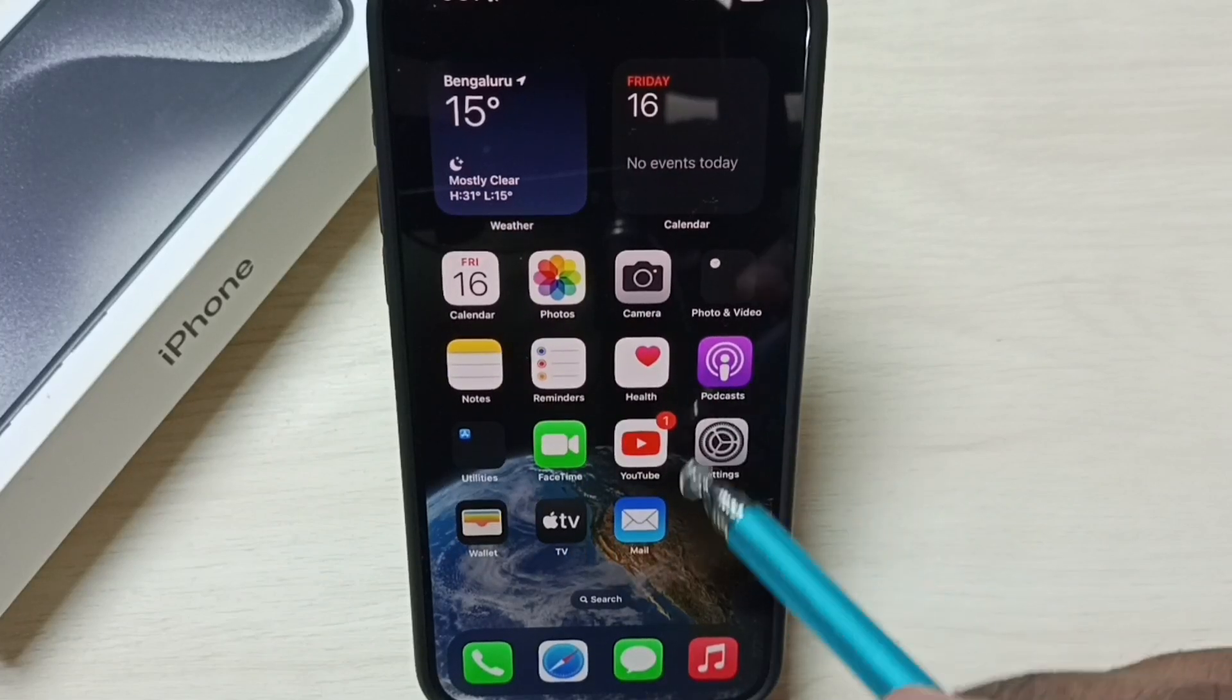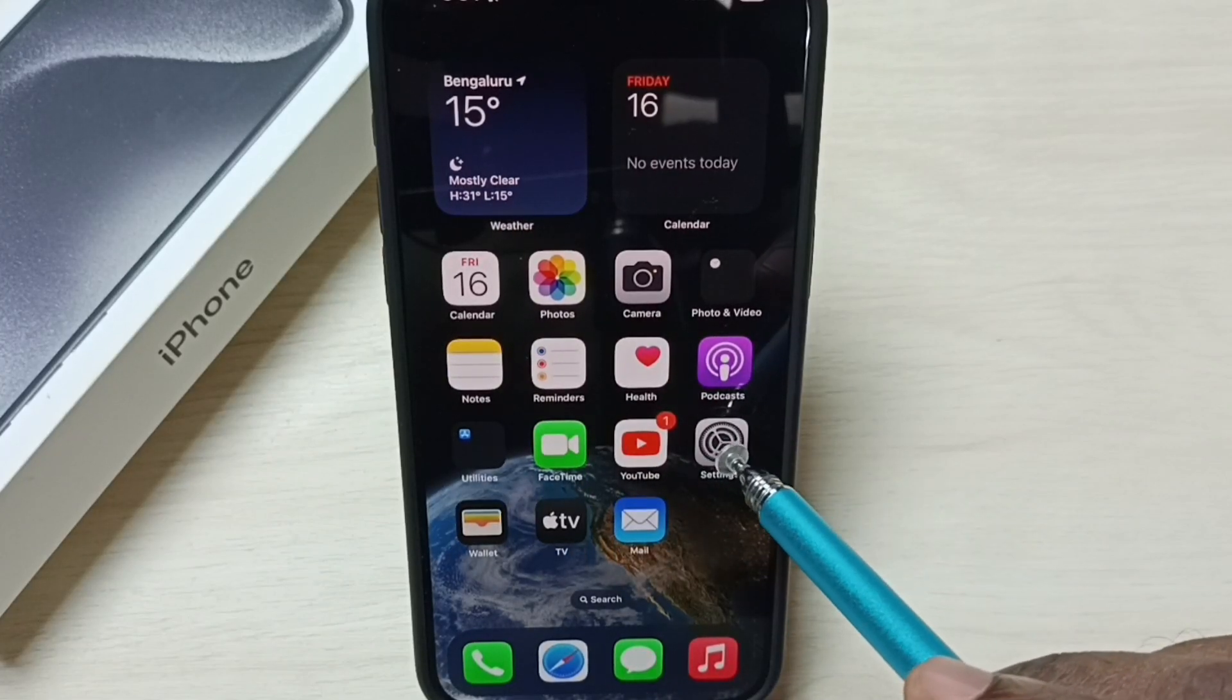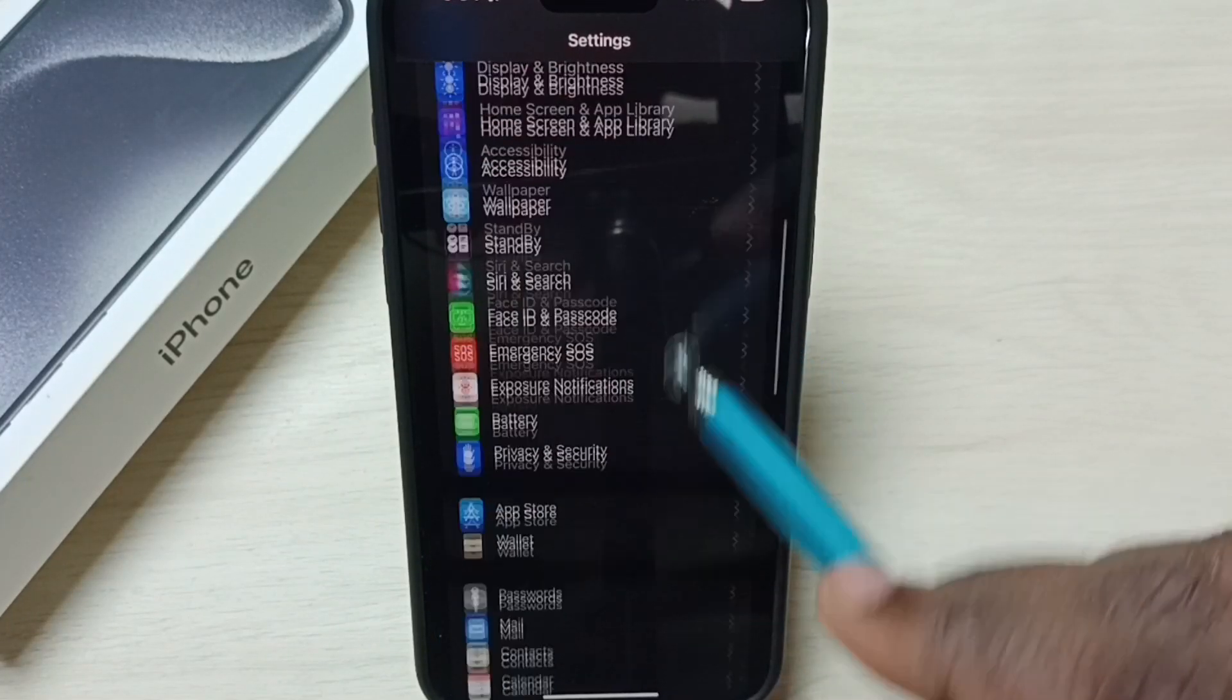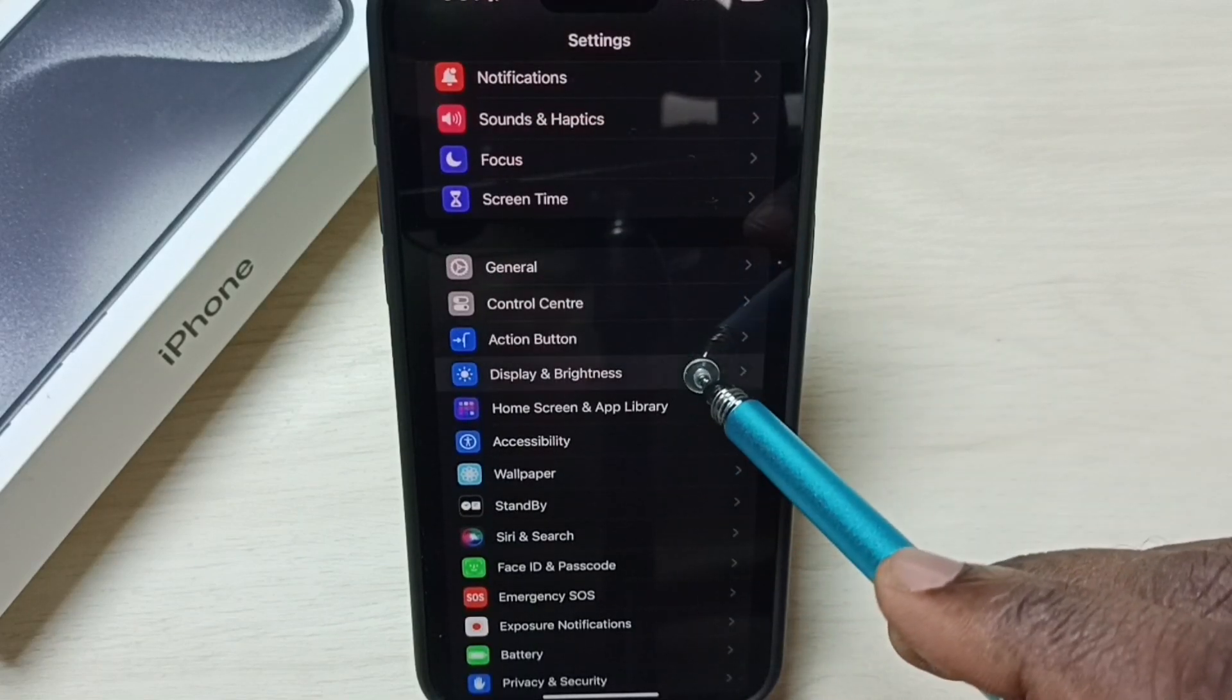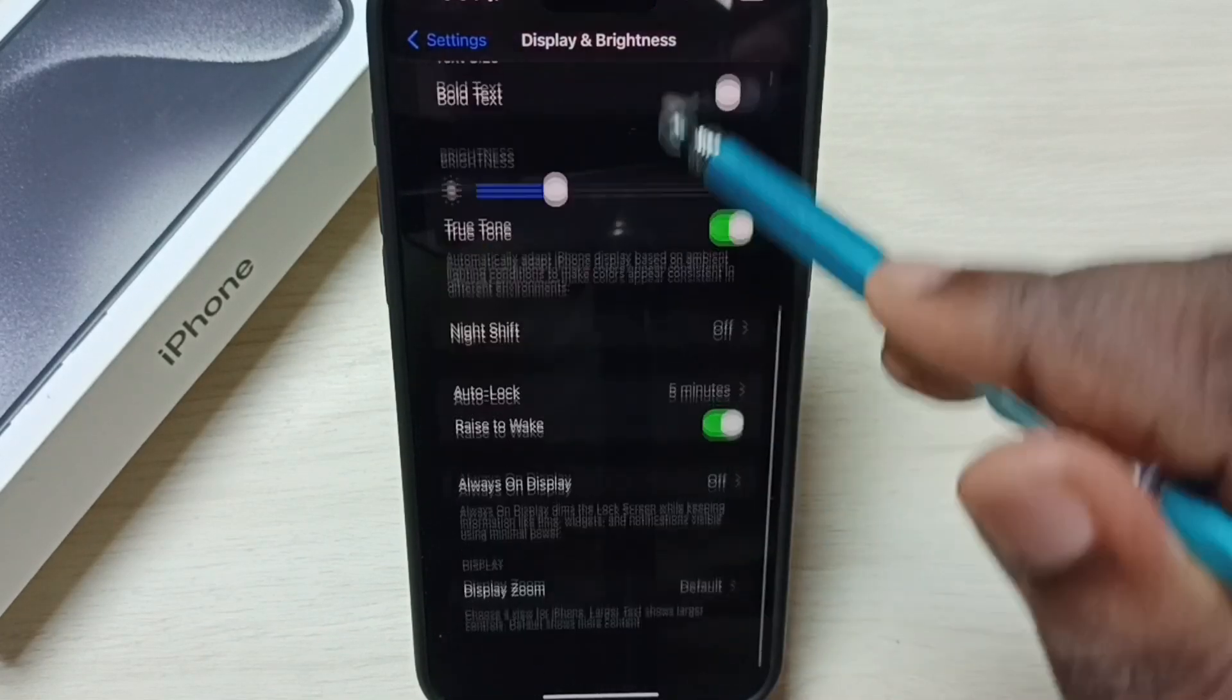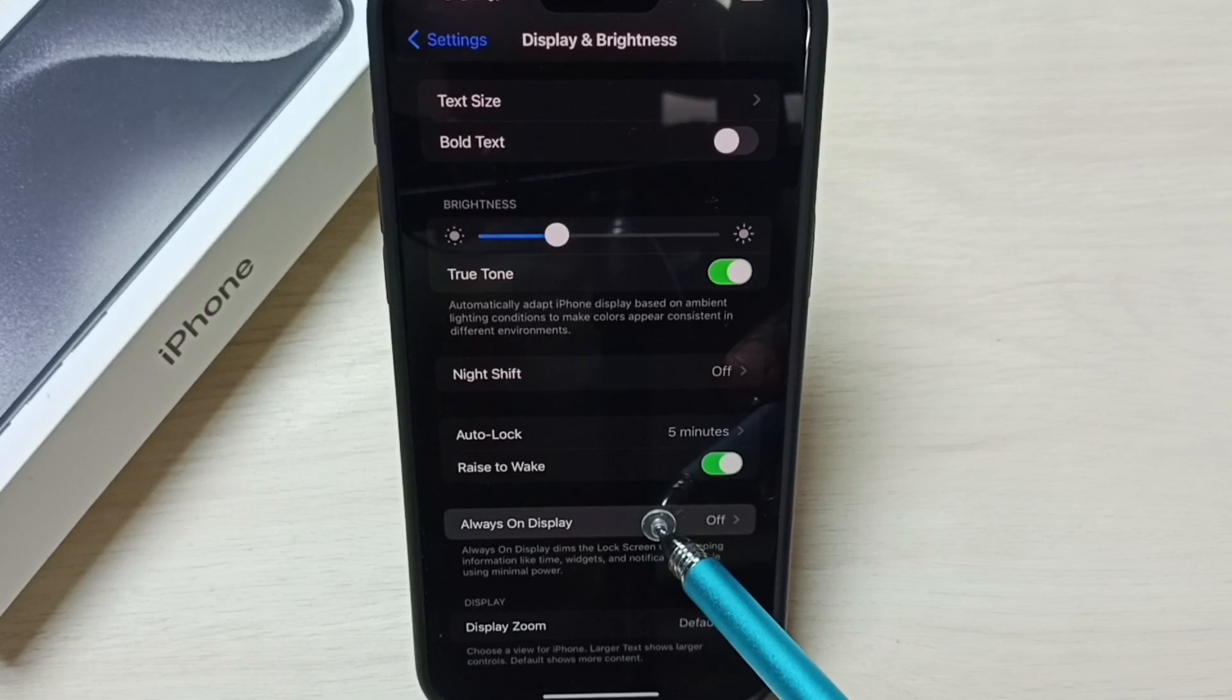First go to settings. Tap on the settings app icon. Then go to display and brightness. Tap here. Go down. Tap on always on display.